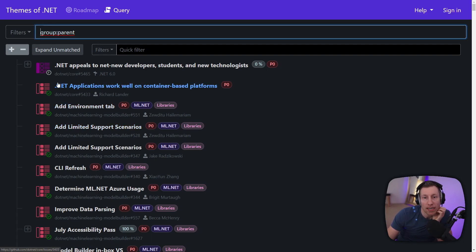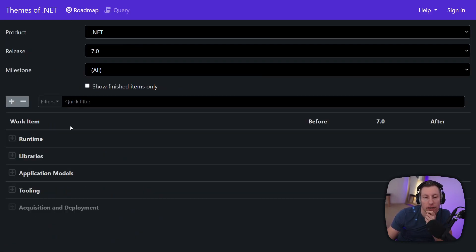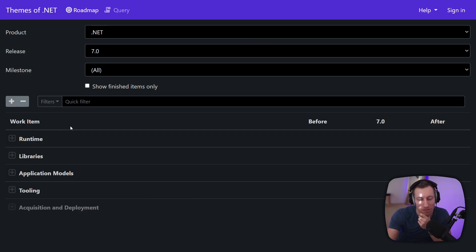So yeah I hope you found this useful. Let me know what you think, play with the website a bit. And yeah maybe you find your favorite feature and you find out what set it actually is in. Have a good one. Bye bye.